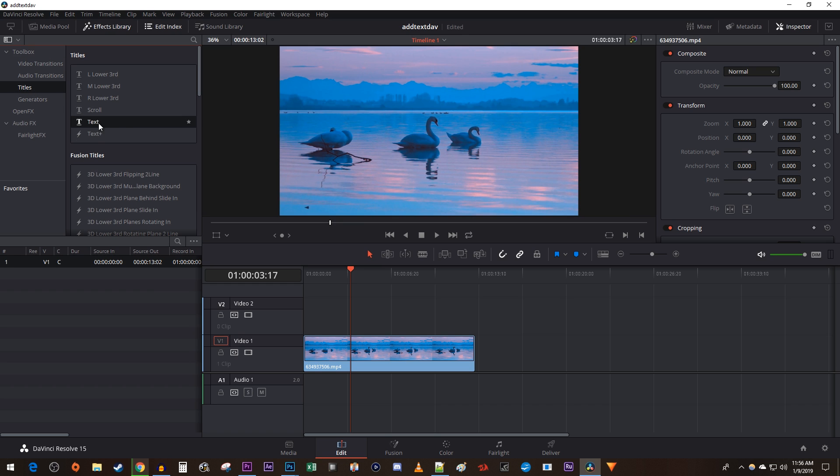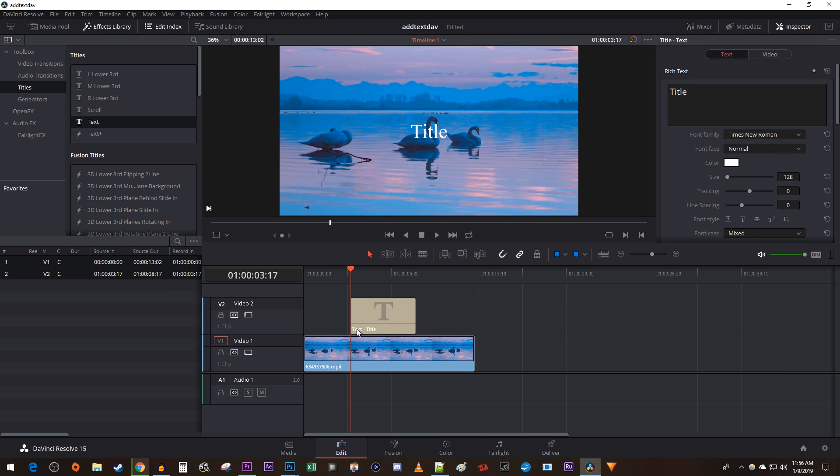For now, just drag the text option onto the track above your video on the timeline. I'll cover the advanced text plus option in future videos.